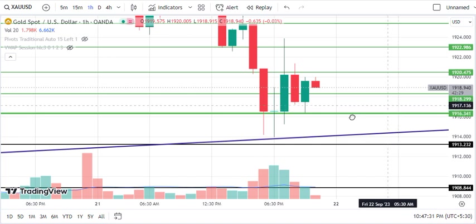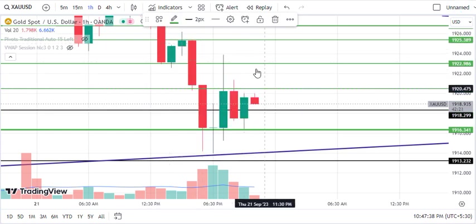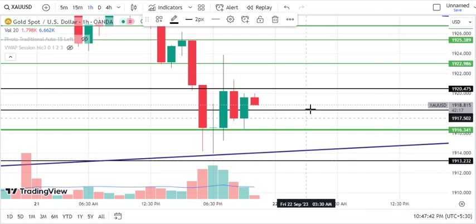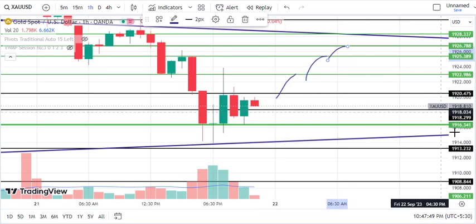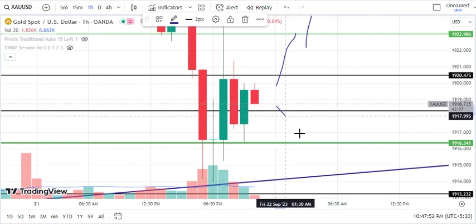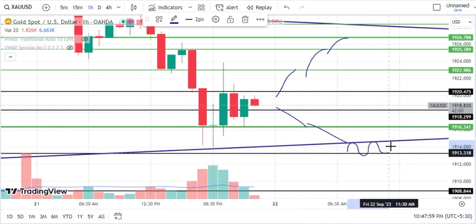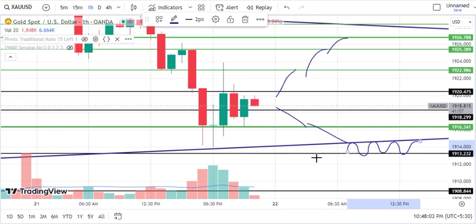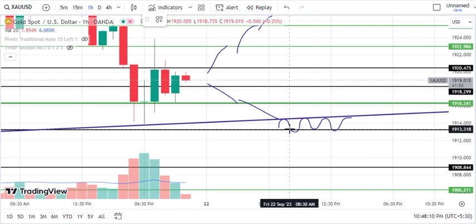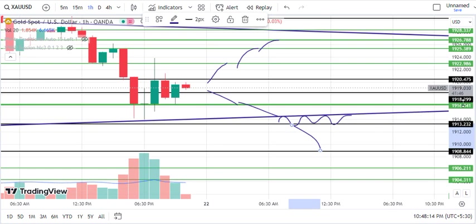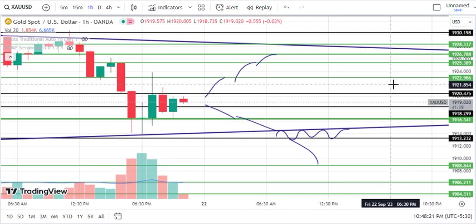We have two decisive levels for gold. The first decisive level is 1918 and the second decisive level is 1920. If we break 1920, then we will get 1922, 1925, and 1926 to the upside. If the market breaks below 1918, then 1916 is the first target. This trend line is the second target — we will avoid the gap area around 1913. If the market closes below 1913, then 1908 is the target. Mark these levels as they will help in the trade plan.